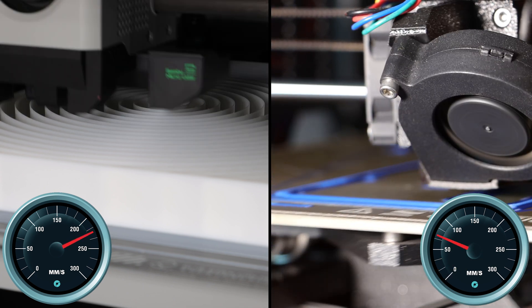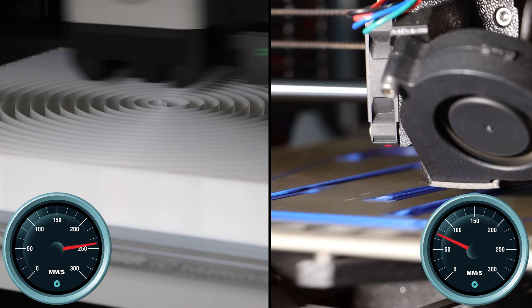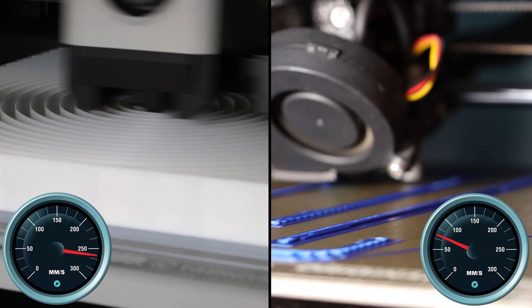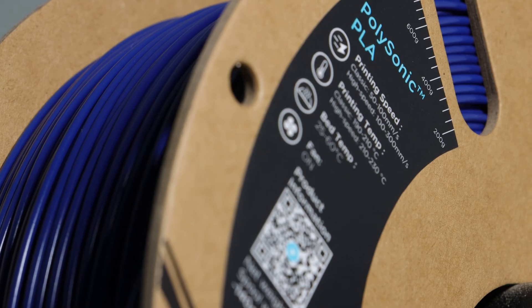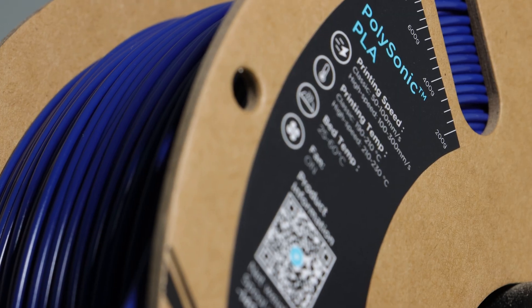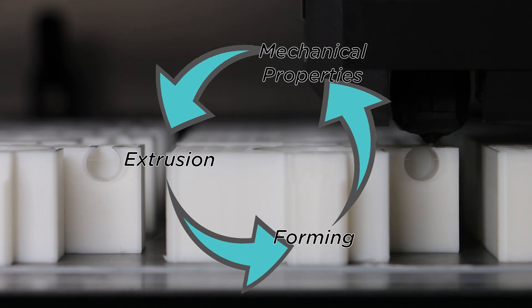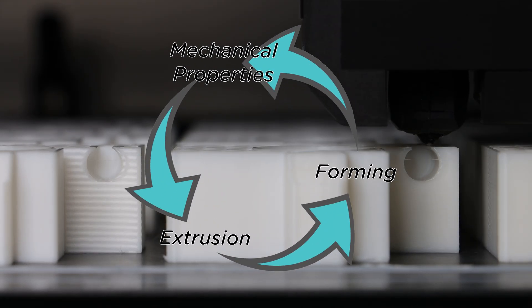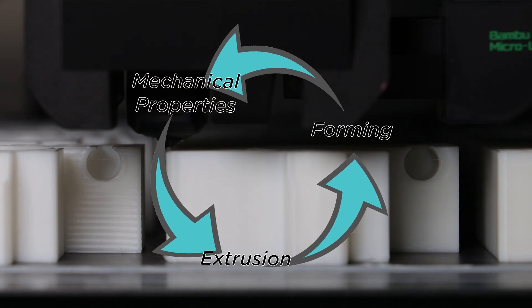What is high-speed printing, and how do we define it? When creating Polysonic, we looked at three crucial aspects that can classify a material as high-speed.